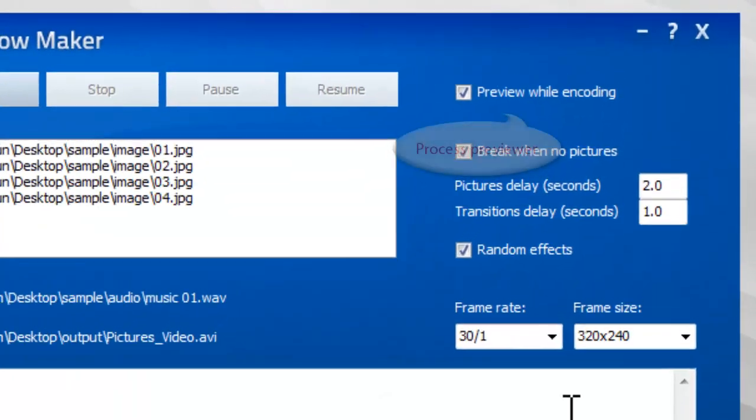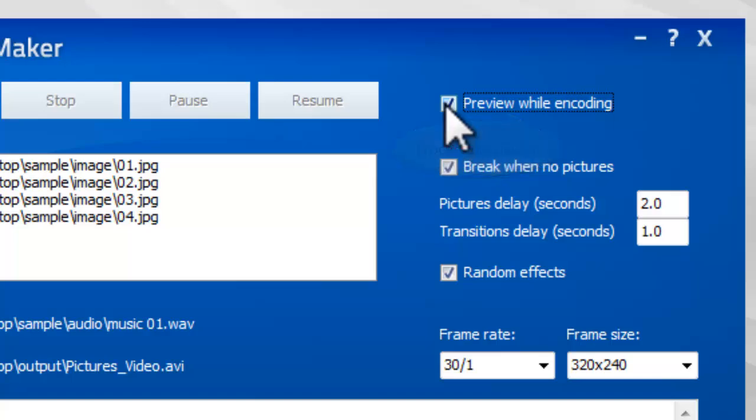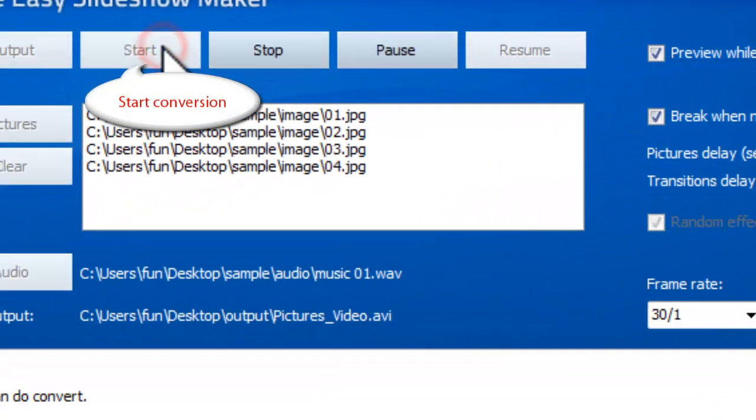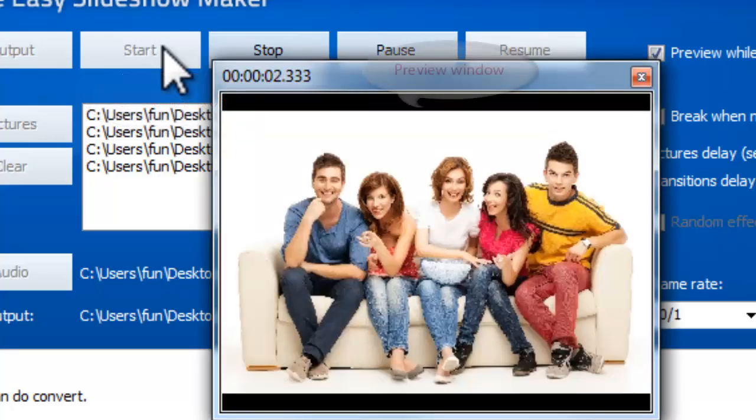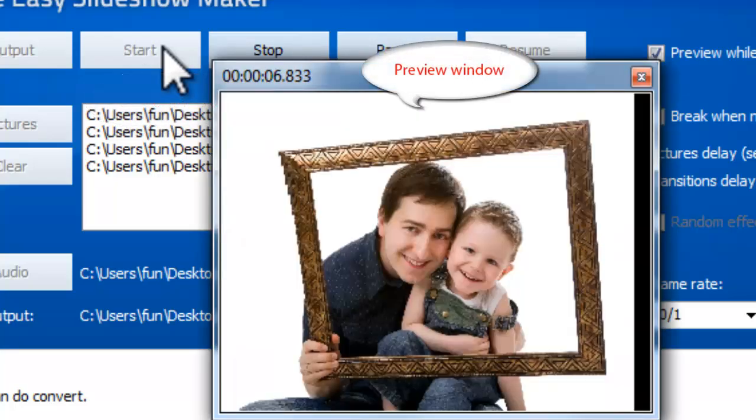If you want to preview the conversion progress, check the box for Preview While Encoding. Finally, click Start. The preview window will show you the progress.